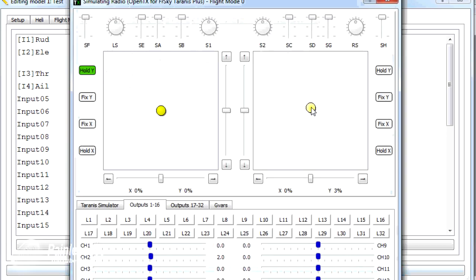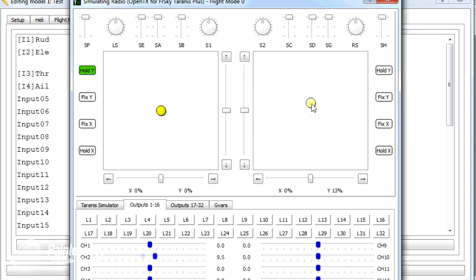So now what you should see is that as I move the stick around the middle position, I get less movement. But as I move out to the edge, it speeds up.